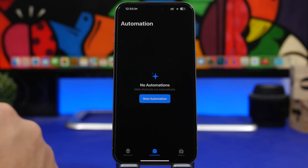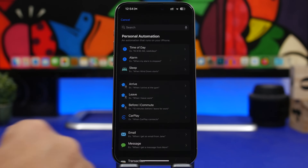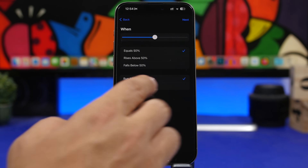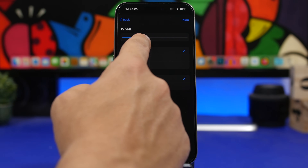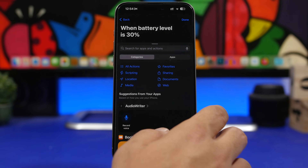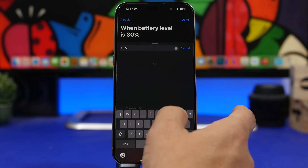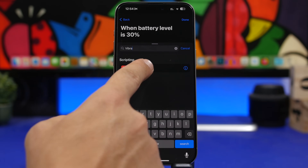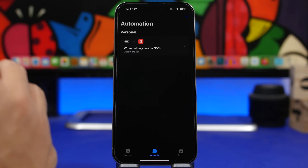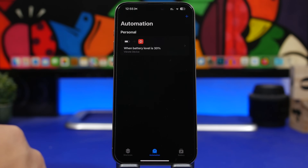Now we have another battery automation — pretty simple but very useful. Tap on new automation and find 'Battery Level.' You can choose any percentage you want. Let's say 30%, then tap next, tap 'New Blank Automation,' add action, and search for 'Vibration.' There we have 'Vibrate Device.' Tap done, and anytime your iPhone's battery equals 30% it will vibrate your device so you know it's time to charge.